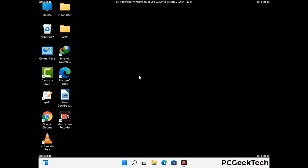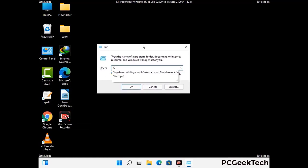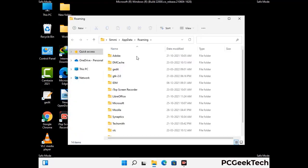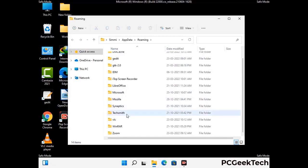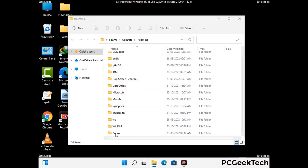Now we are going to remove virus-related files and folders from the computer. Press the Windows button and R button together to open the run box, type in %appdata% and then press Enter. Now find and remove any suspicious files or folders related to the virus, and look for any files created at the time the virus attacked your PC. Be careful and don't remove any important folder.